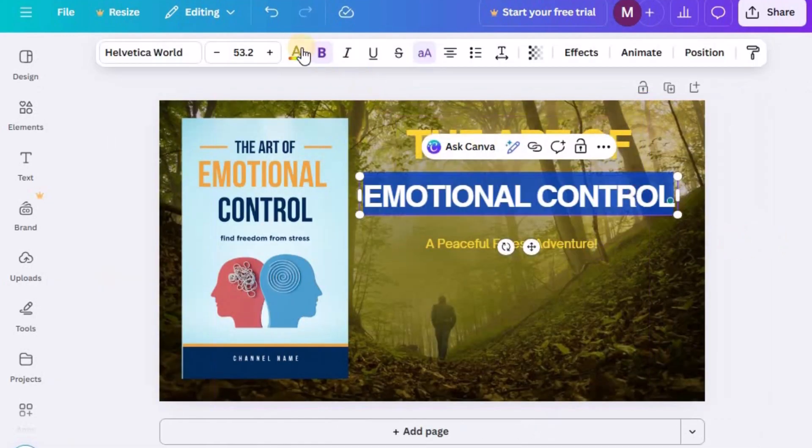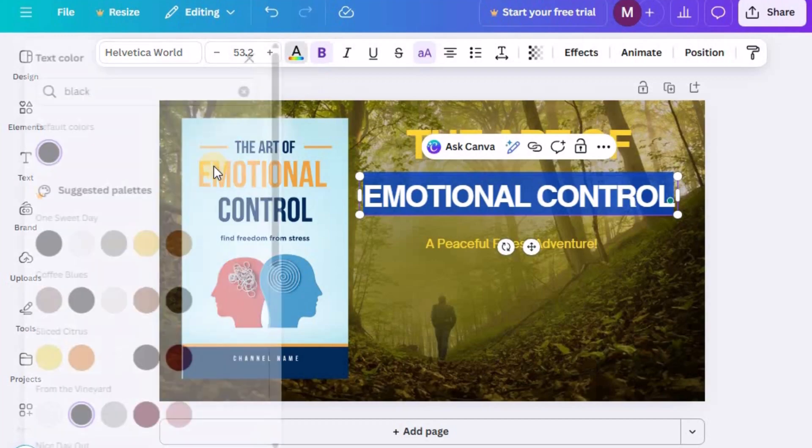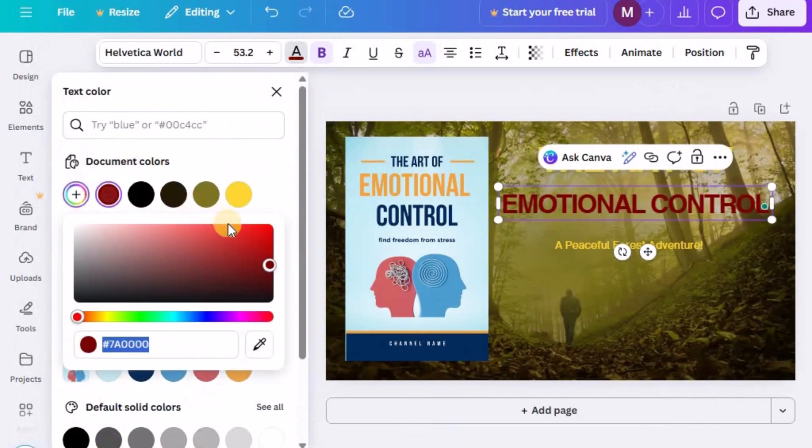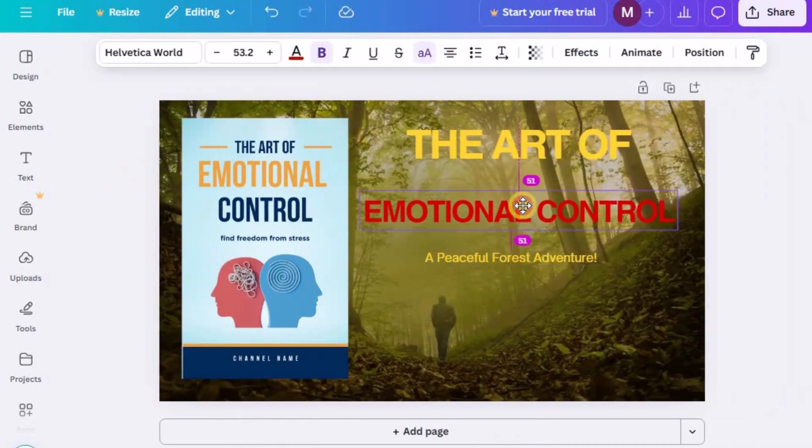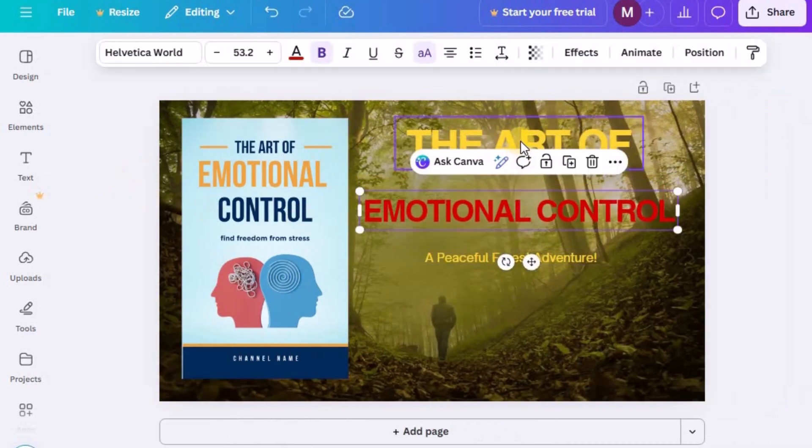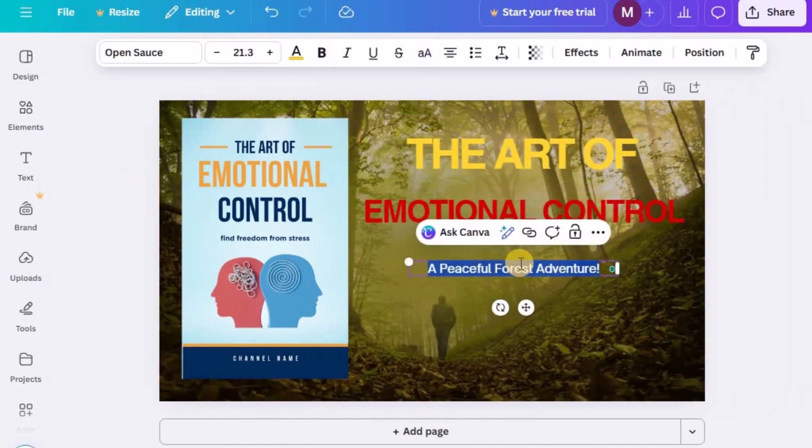Beneath the main design, add your channel name in smaller text, listed as the author. This small detail reinforces your branding and adds a professional touch to your visuals.